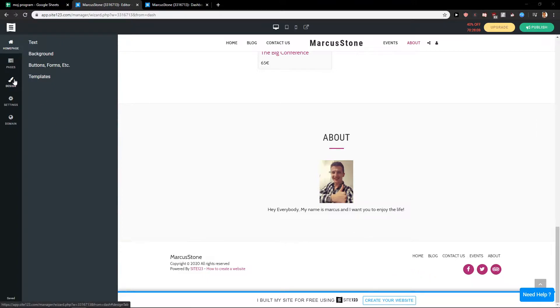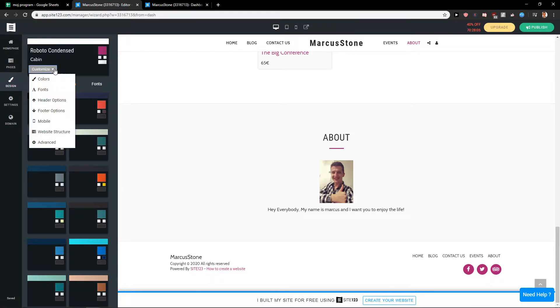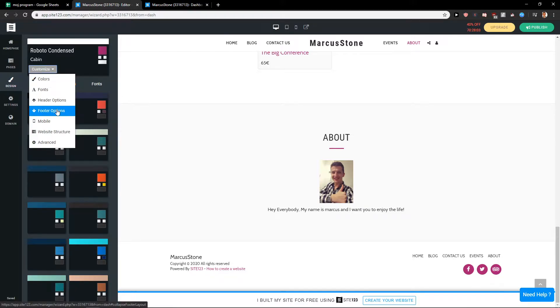First, what you want to do is just click here on design, click here on customize, and go here to footer options.